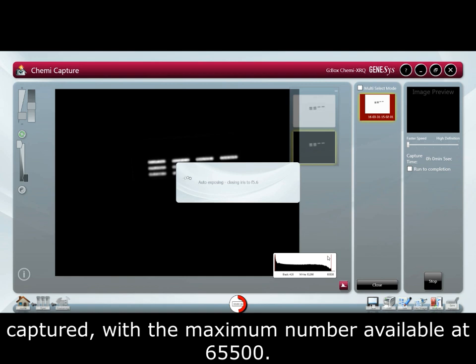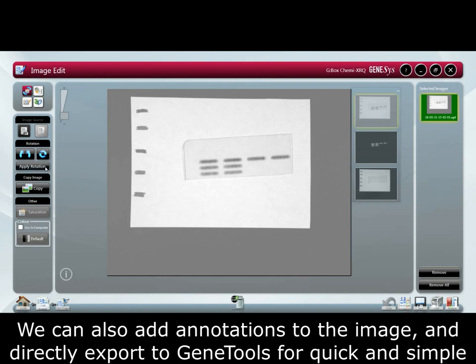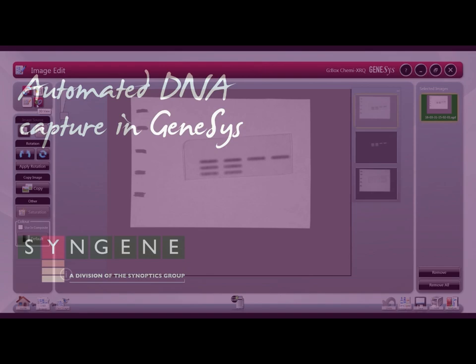The protocol can be saved to the home screen to save time when setting up future samples. The histogram shows the level of grayscale captured, with the maximum number available at 65 and a half thousand. We can also add annotations to the image and directly export to Gene Tools for quick and simple quantification of your blot.